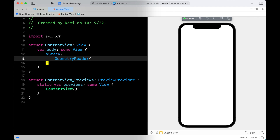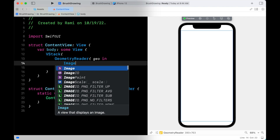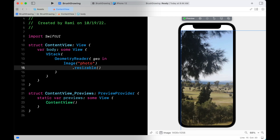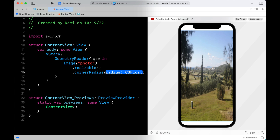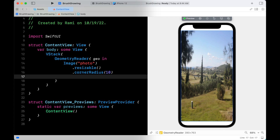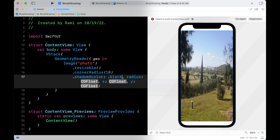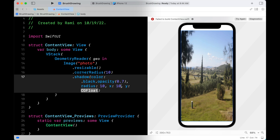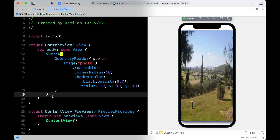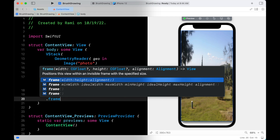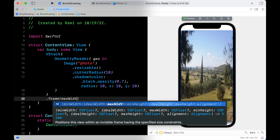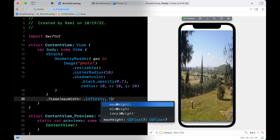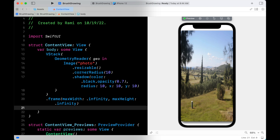I will start with a VStack, and inside the VStack there will be a GeometryReader. Inside it there will be a resizable image with corner radius and shadow. I will let the VStack occupy the whole screen by setting max width and max height to infinity, and I will set a background color as well.